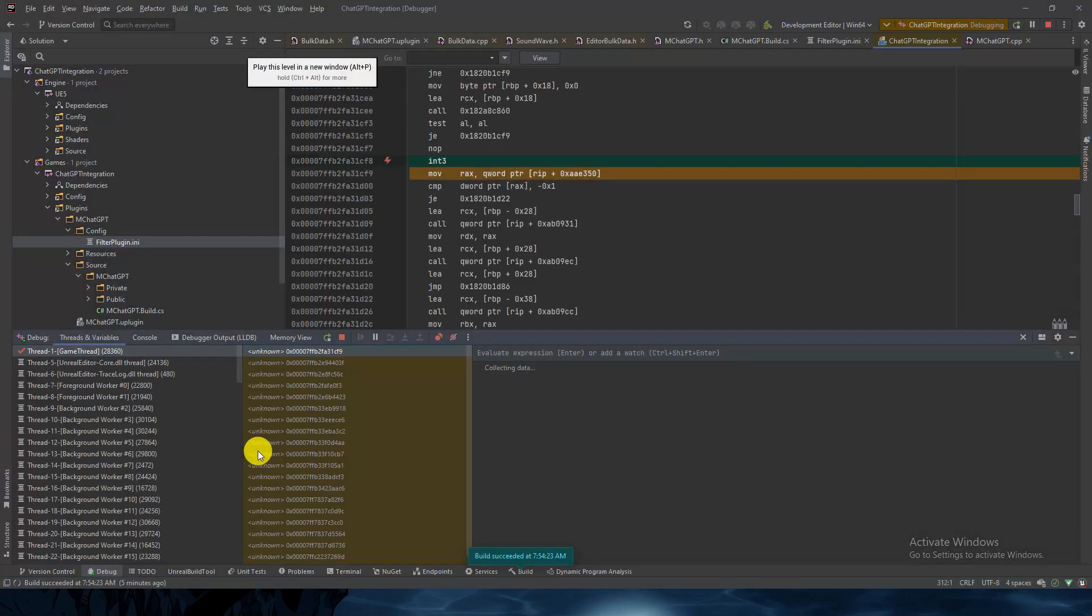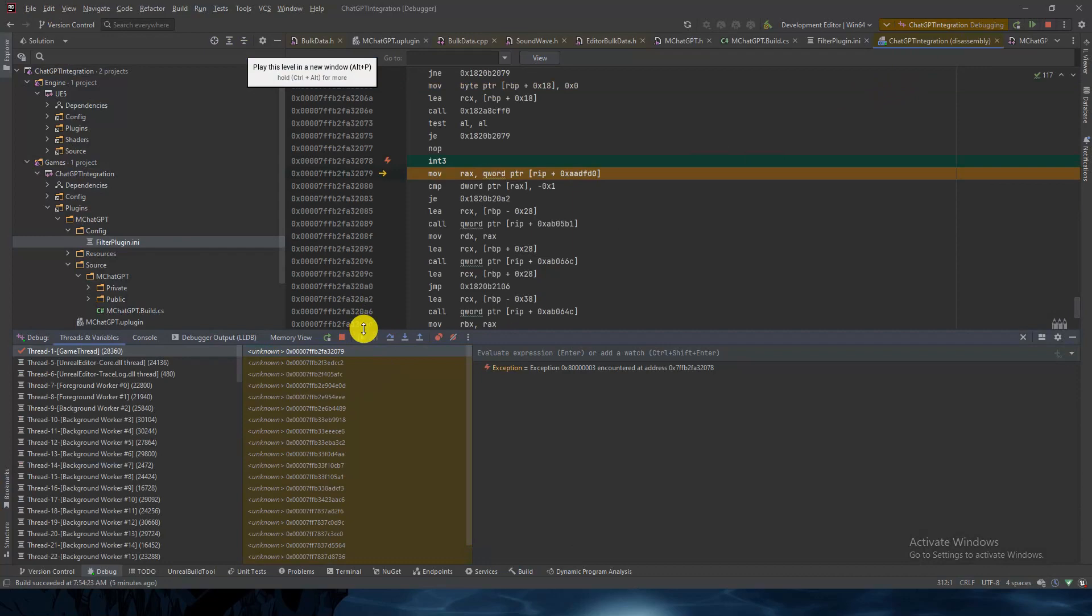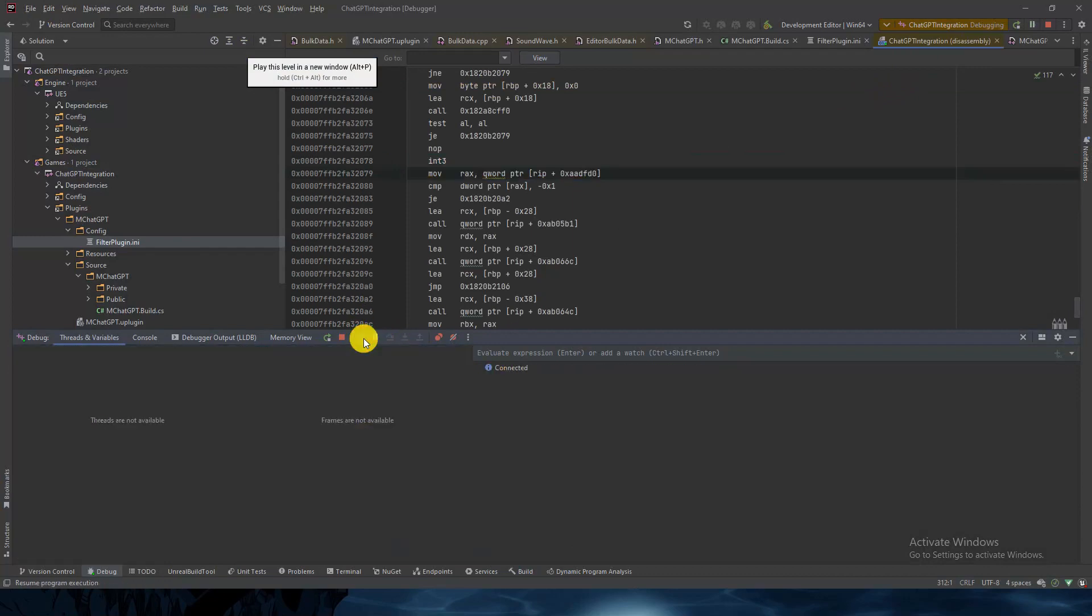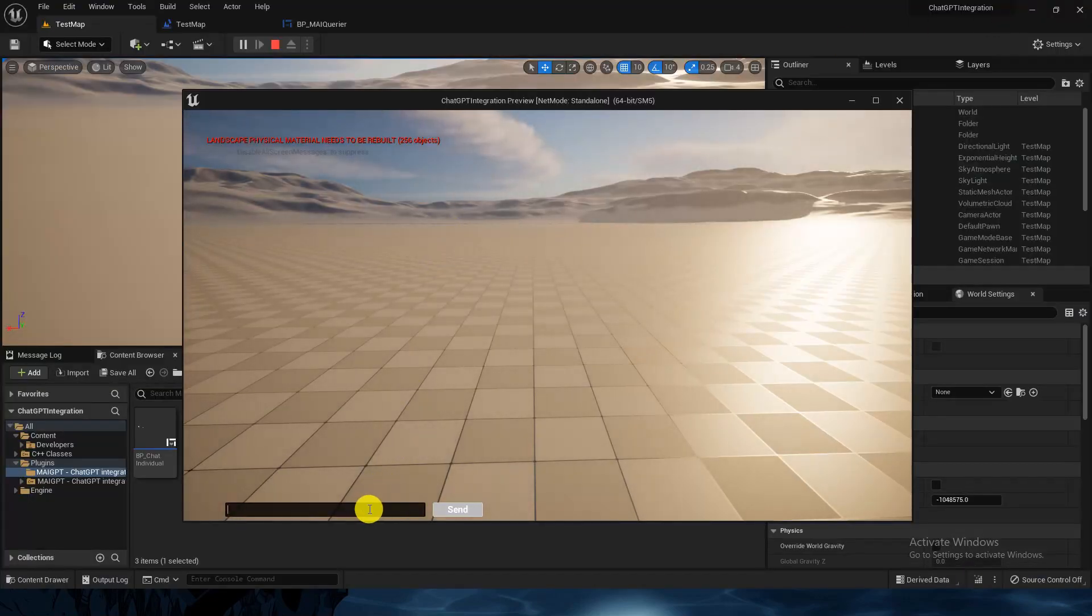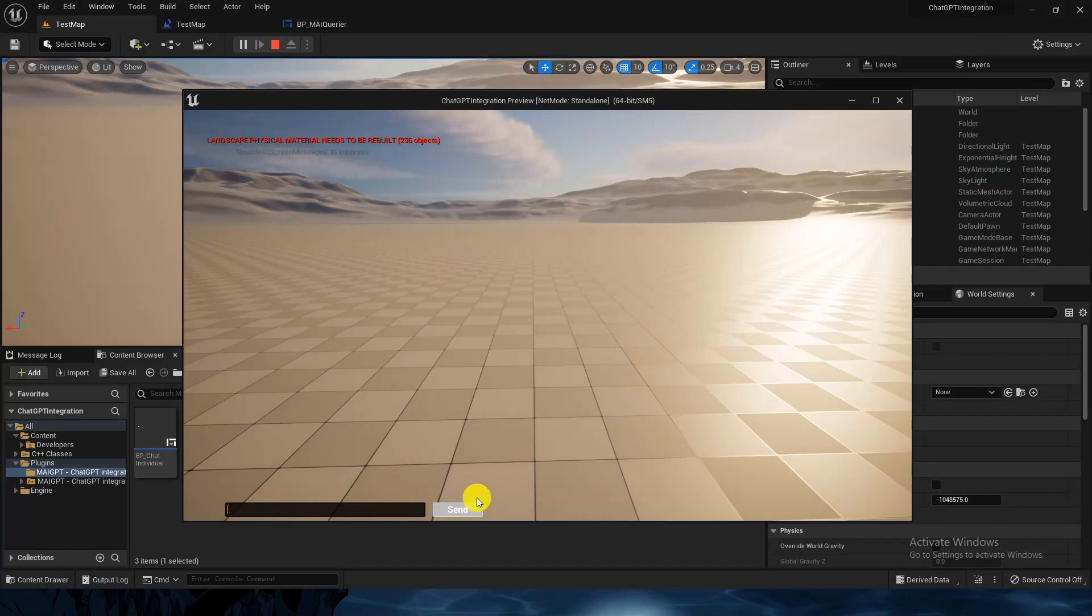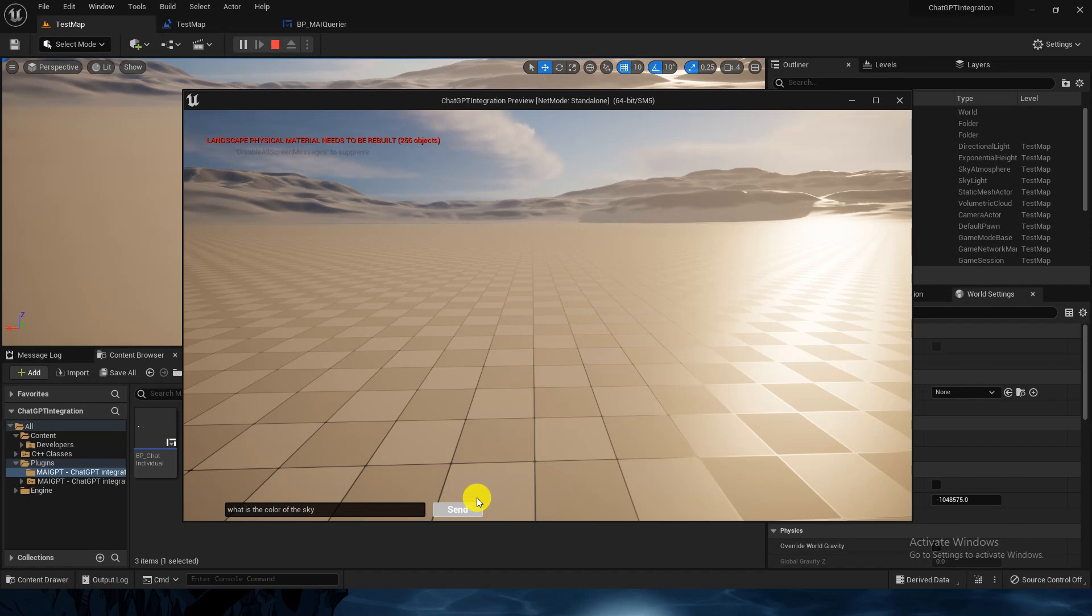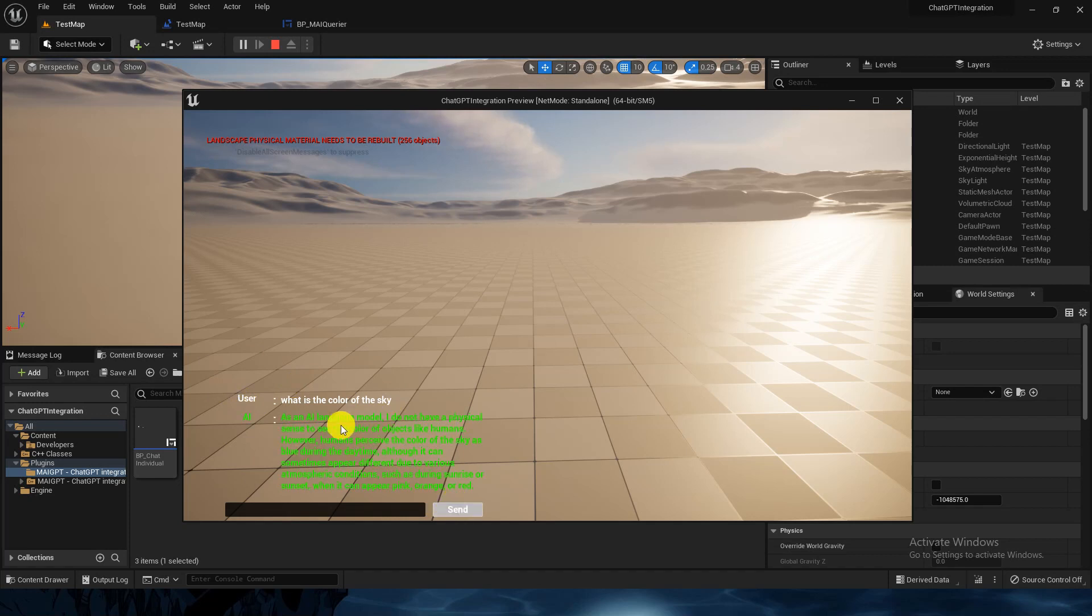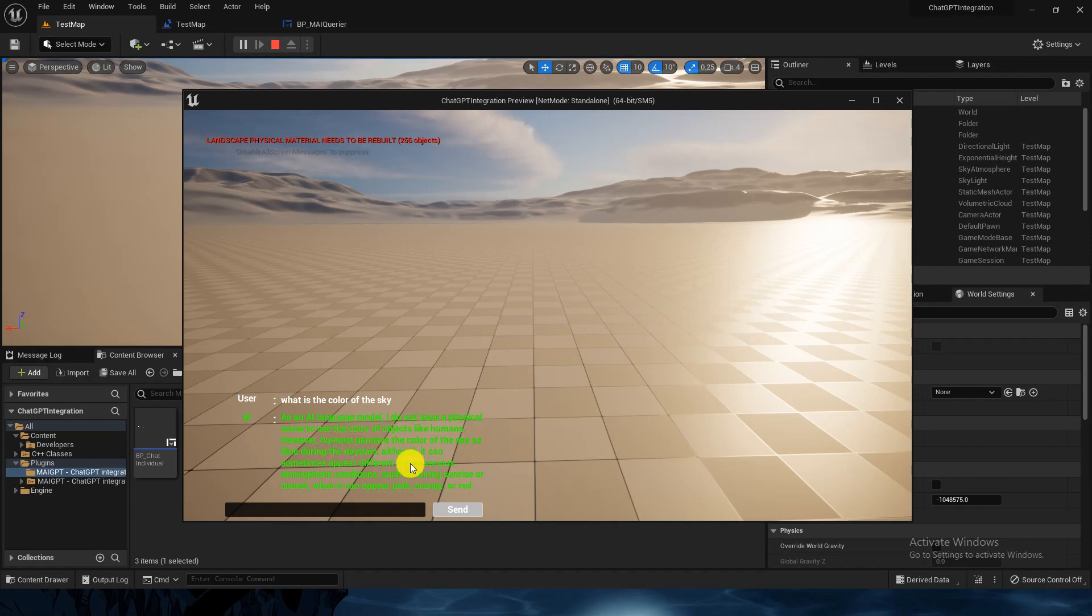Here you have this UI. Let me ask 'what is the color of the sky?' While it's printing the answer and fetching the details, it says 'wait'. Here's the response: 'As an AI model I don't have physical senses to see the colors of objects like humans. However, humans perceive the color of the sky as blue during the daytime.' Let's ask a different question.